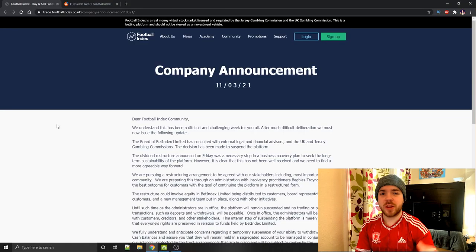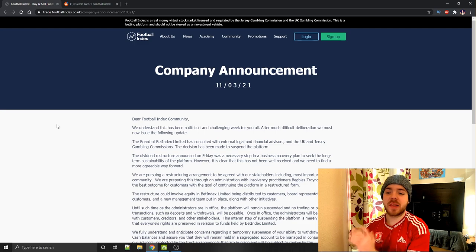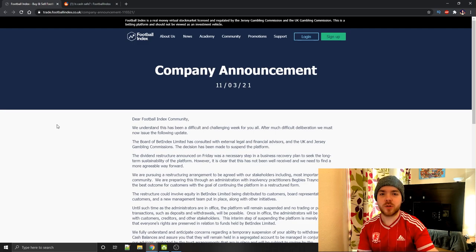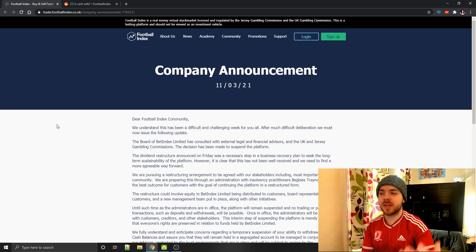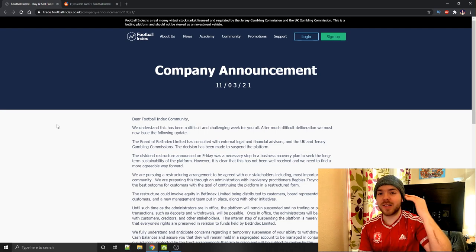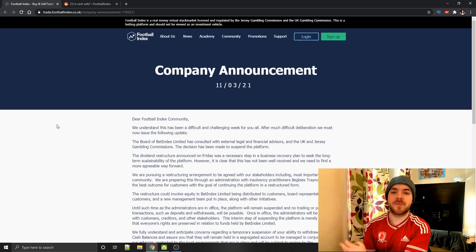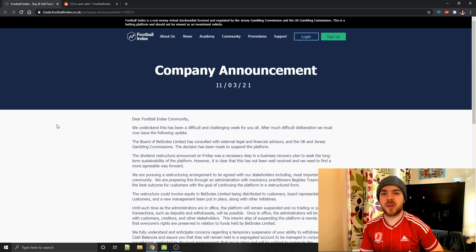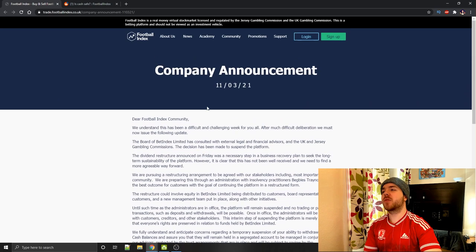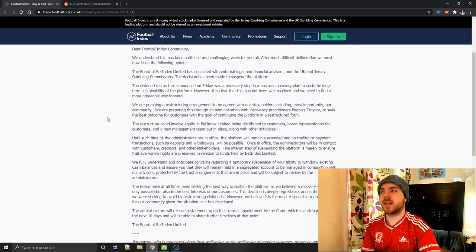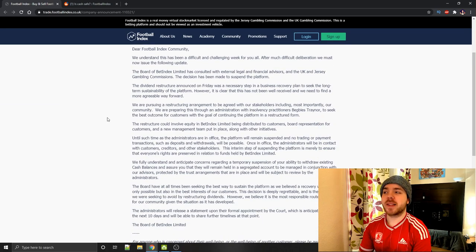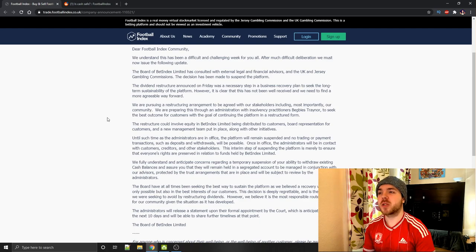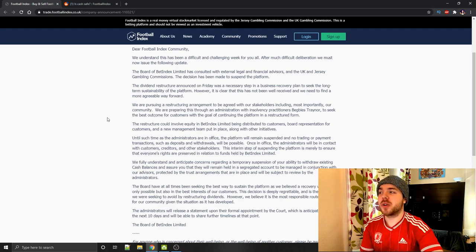So then with all that happening, comes the announcement that happened yesterday. I was going to do a video straight away yesterday when this announcement came out, but I thought it's probably best to do it today instead, spend a bit of last night researching what happened this morning researching before we got into it. So the announcement came yesterday. It says, Dear Football Index community, we understand this has been a difficult and challenging week for you all. After much deliberation, we must now issue the following update.